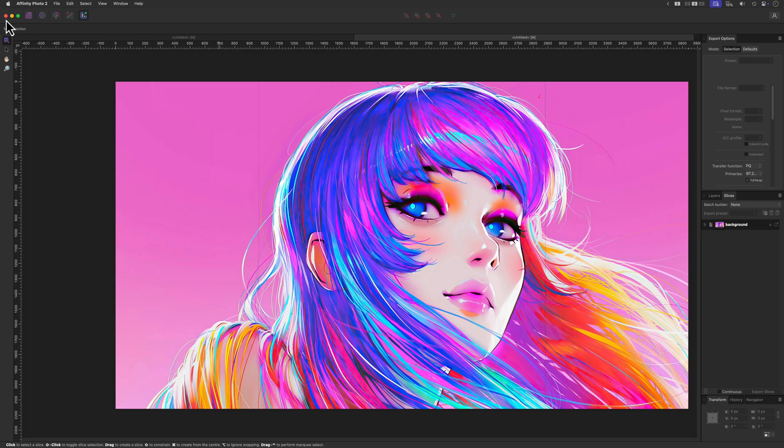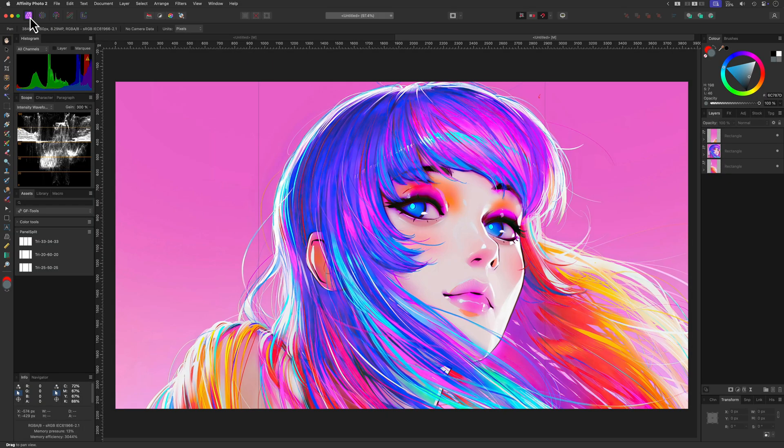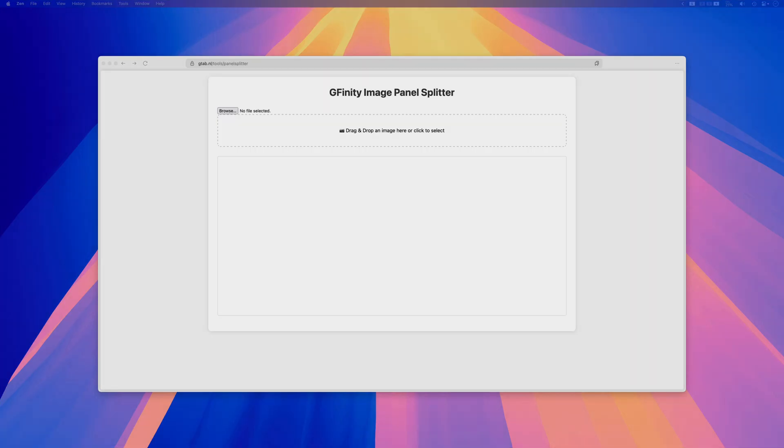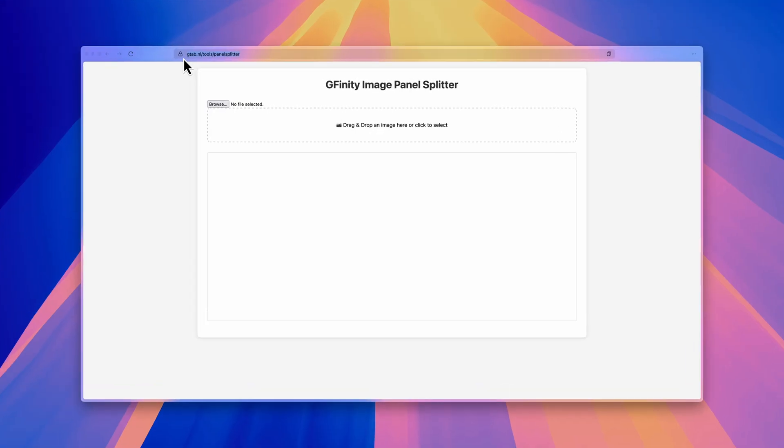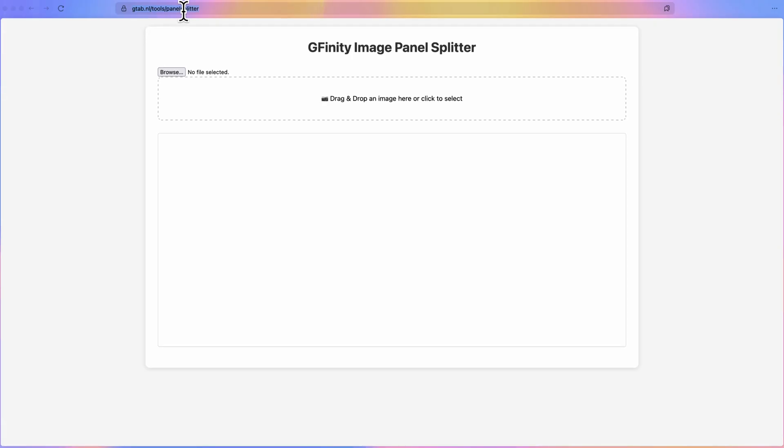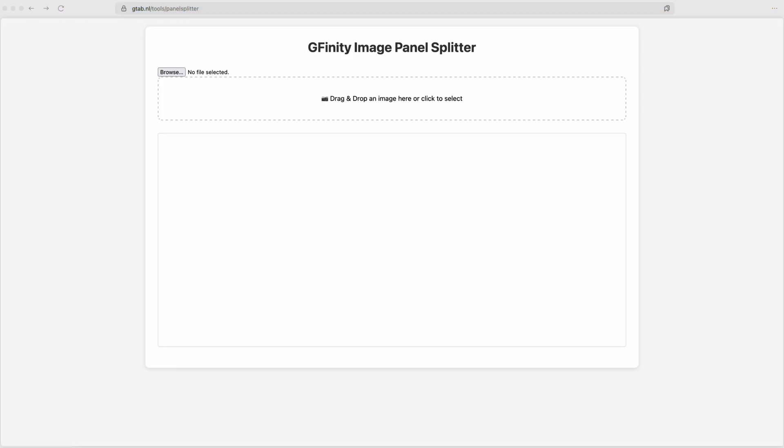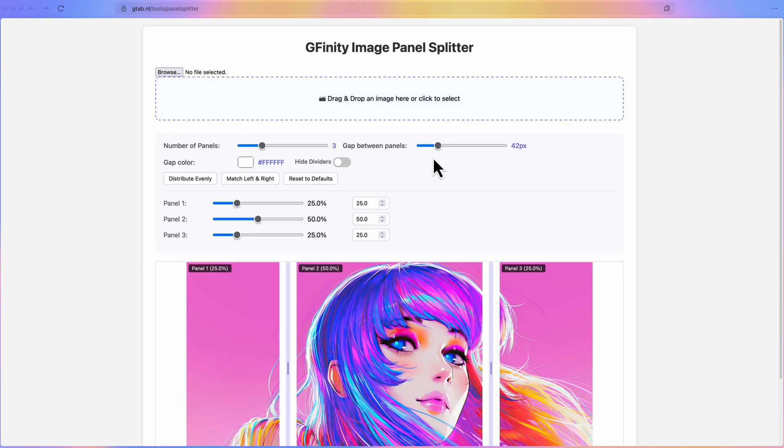Even though you can split the images in Affinity Photo, it's not really ideal. For this purpose I created a super handy tool you can use for free. The link will be in the description and it works locally on your browser and all the processing is done in your local browser, so nothing is sent to a server. Just load or drag and drop your image and adjust the sliders to your needs.